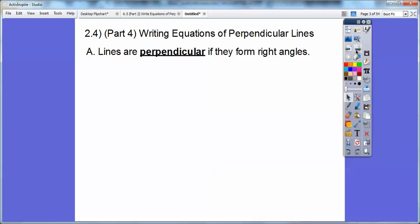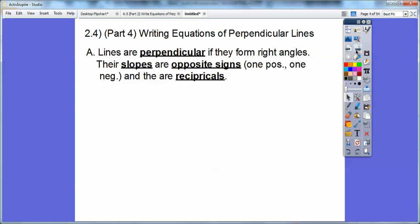Lines are perpendicular if they form right angles. So, like your wall and your floor in your classroom, those should be perpendicular to each other, or your wall and your ceiling, or where walls intersect — they are perpendicular because they form right angles. When talking about slopes, their slopes are opposite signs — one is positive, one is negative — and they're reciprocals of each other. For example, the slope of negative two-thirds and positive three-halves would be perpendicular slopes.